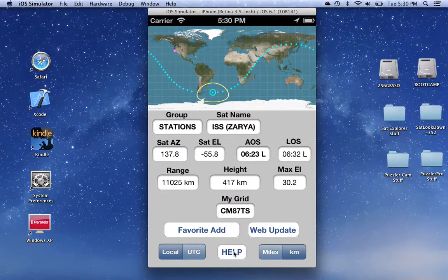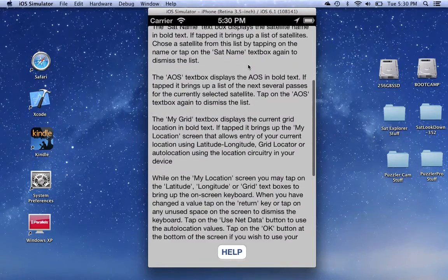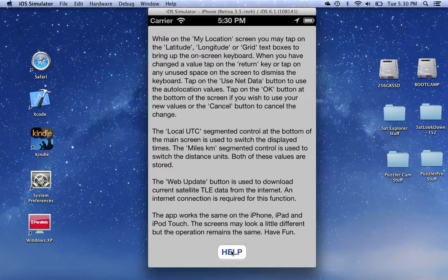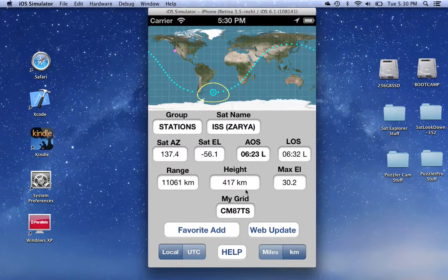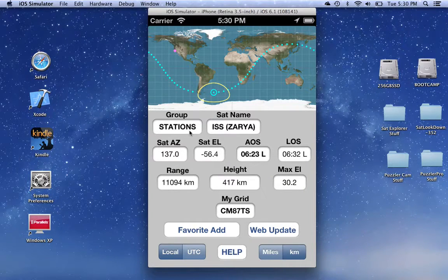There is online help — if you click on the help button, some help information is displayed that may be of use to you. The only other thing is the web update button, which will cause the current information from the internet to be downloaded.